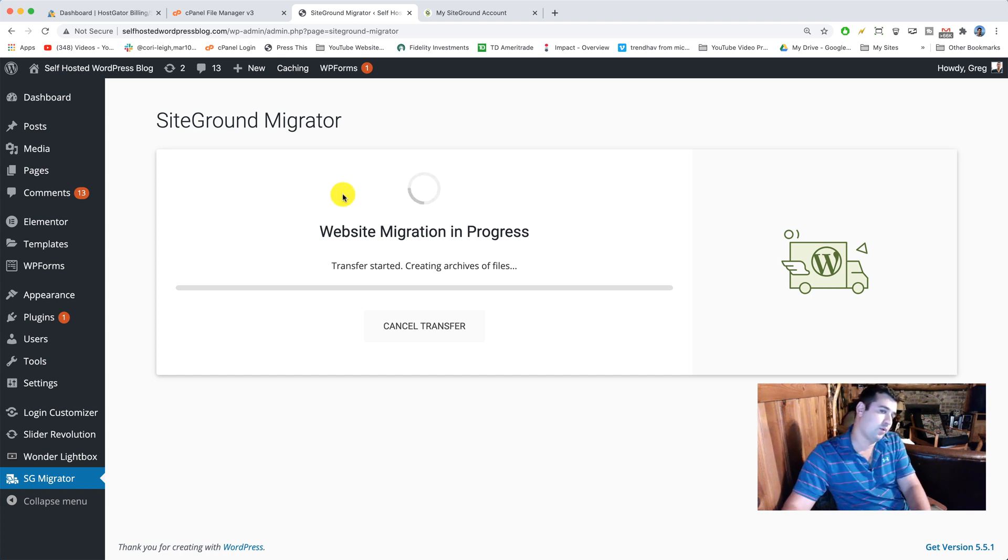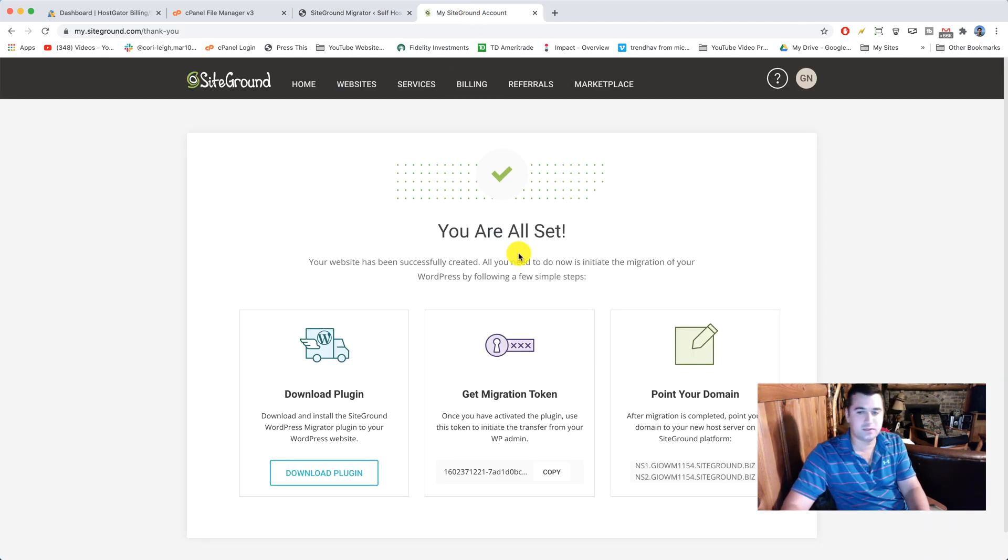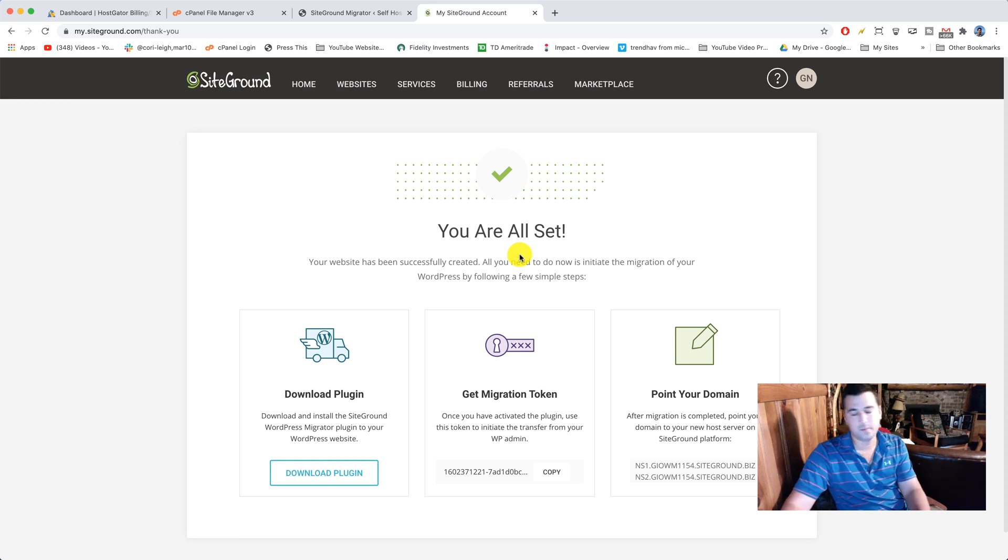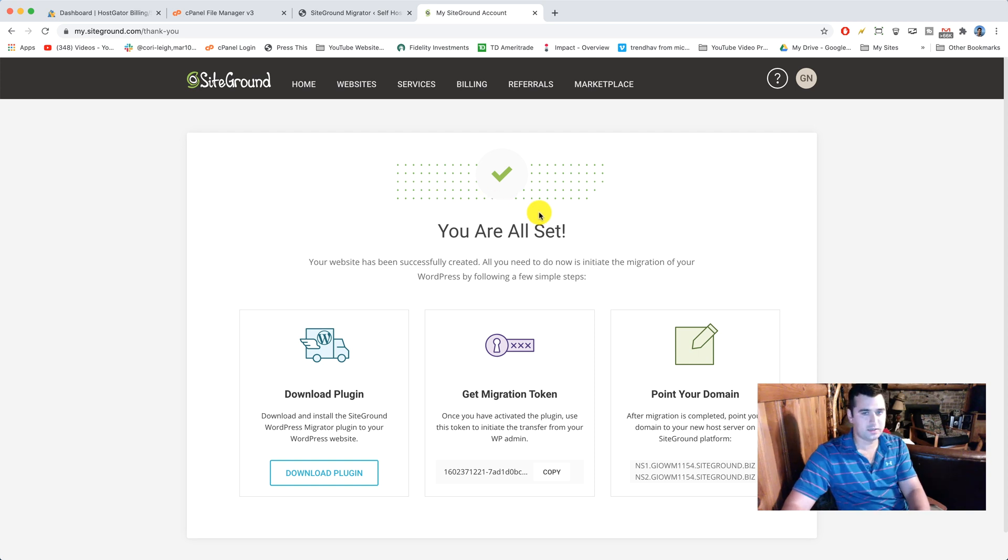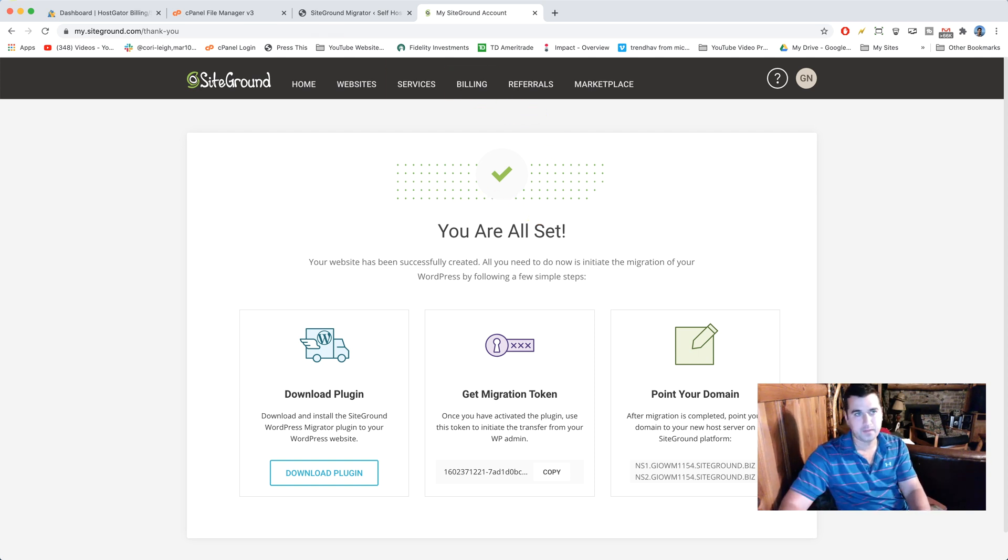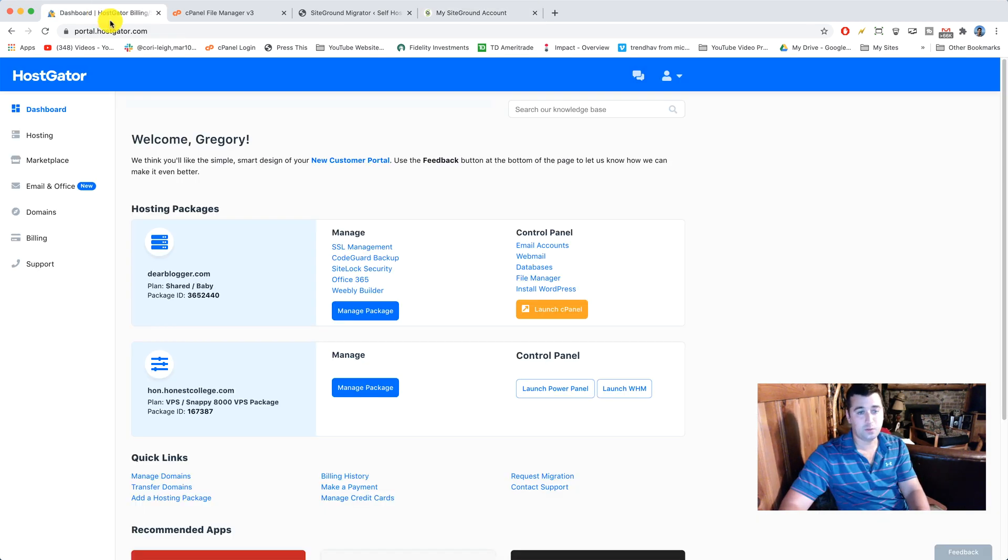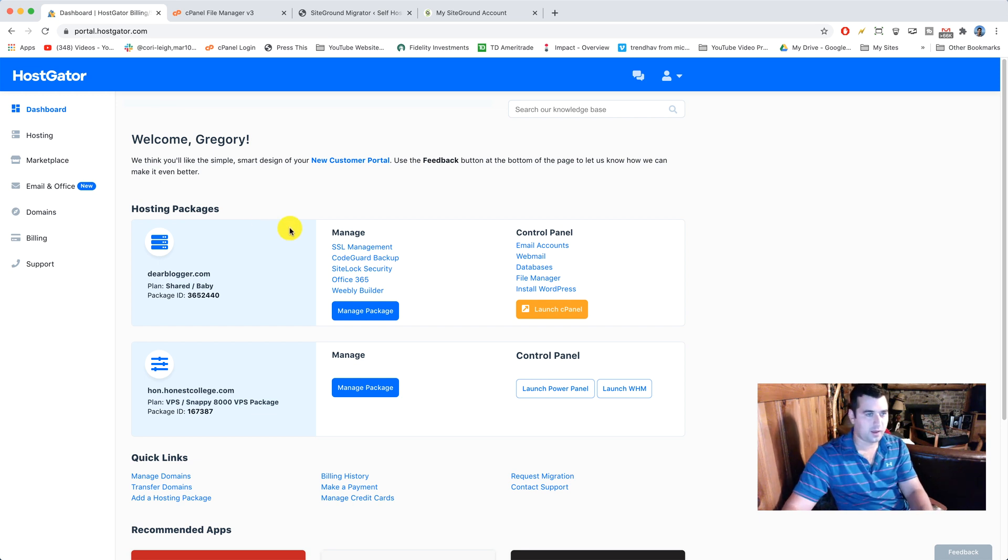All right, well website migration is in progress. I'm gonna explain to you the rest of the stuff here because it's gonna take a little time and I don't want to take up any more of your time. So once that's done, all you're gonna need to do is log into whatever you bought your domain name. Maybe that's HostGator right here. Maybe it's something like GoDaddy.